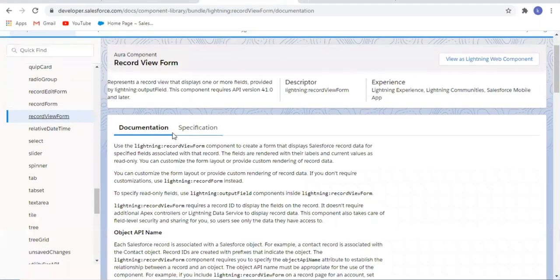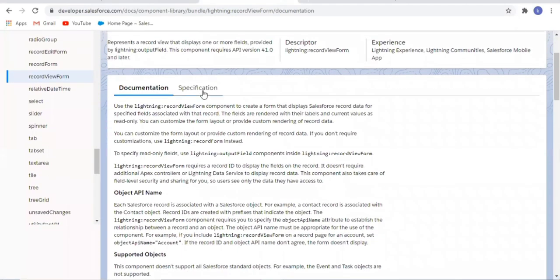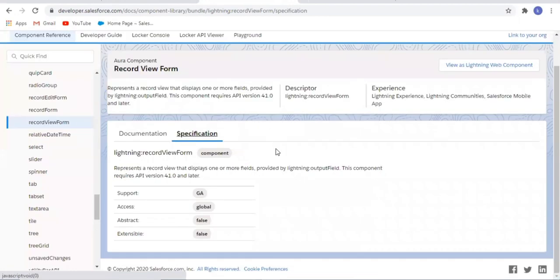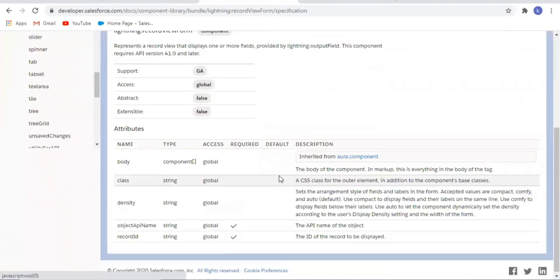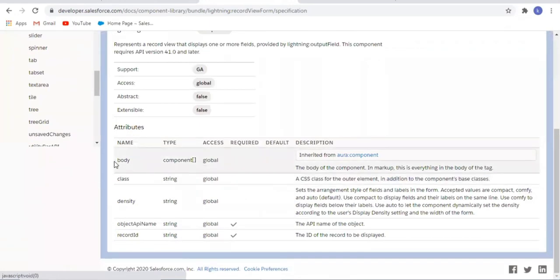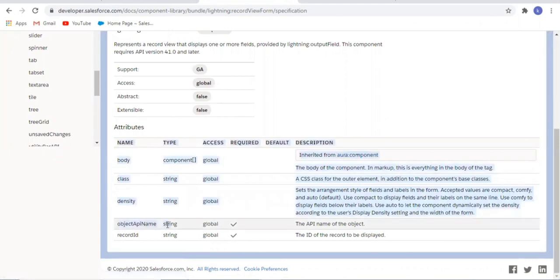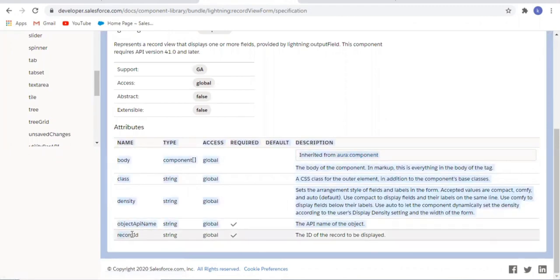This is the documentation for lightning-record-view-form and we are going to use two attributes: the object API name, which is the API name of the object, and the record ID, the ID of the record to be displayed.